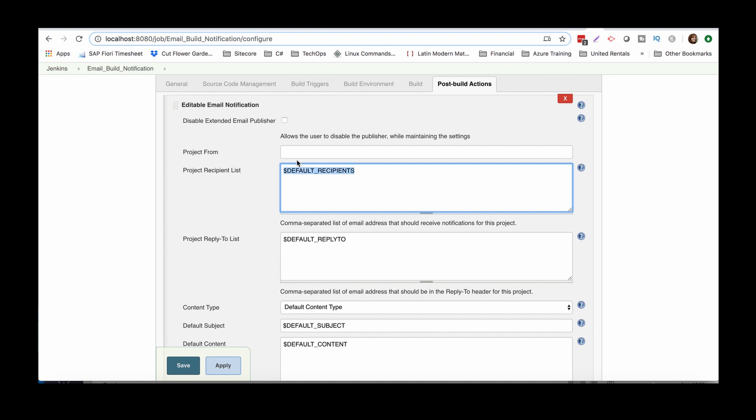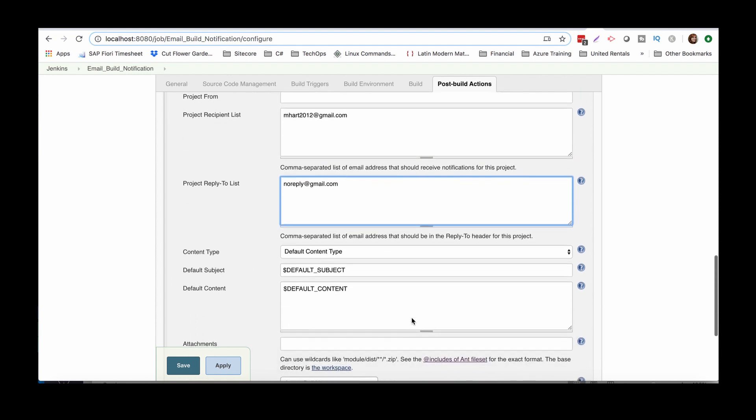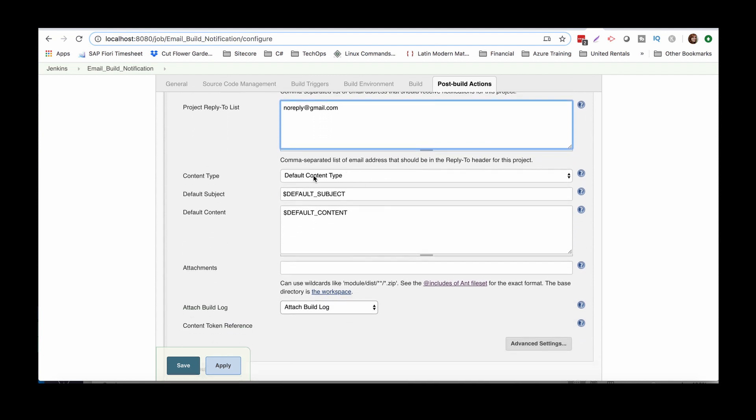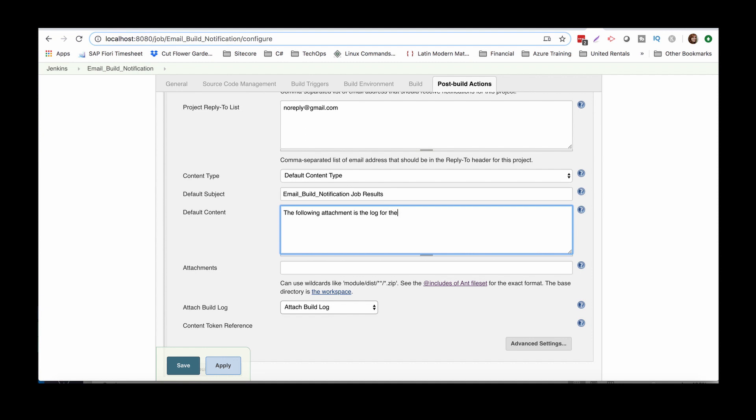Okay. So we'll go ahead and say default project recipient list. Yes. It's going to be on my Gmail account. Again, apply to list, no reply. I just typically leave this a default content type unless you want to the subject line here. I usually put something. I usually just put the build, like the job number, and then you could put something. This is the content. So you can just say the following attachment is the log for the past build. You can put the build number and get creative with it really.